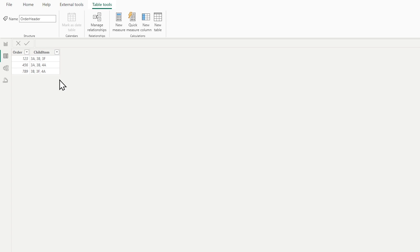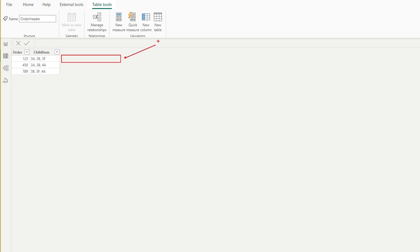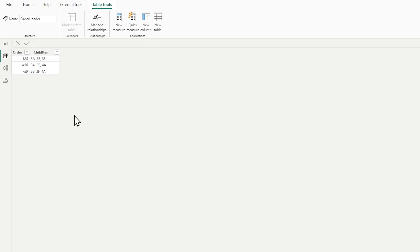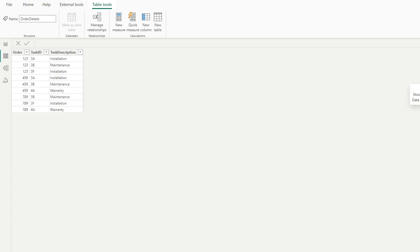The customer essentially had a header table with the order number and a concatenated list of the child items — the work items that needed to be completed for that order number. All that information was concatenated, but it's just a bunch of codes. What the customer wanted to see was not just the codes, but the description of those work items.